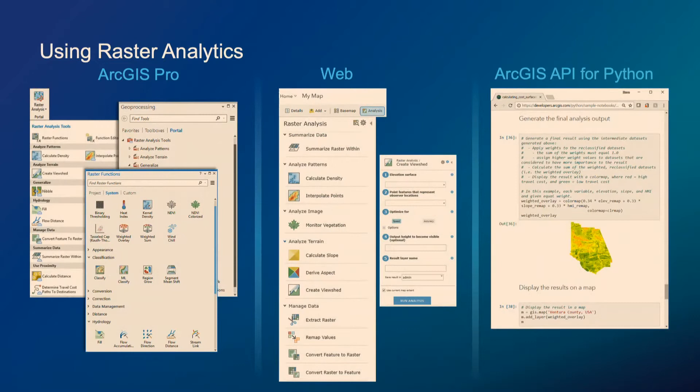Raster analytics can be driven via several interfaces. You can execute raster analytics processes through ArcGIS Pro, through the web via ArcGIS Online, and you can also use the ArcGIS API for Python to run raster analytics. The benefit is that you can start to automate processes that go into running raster analytics.